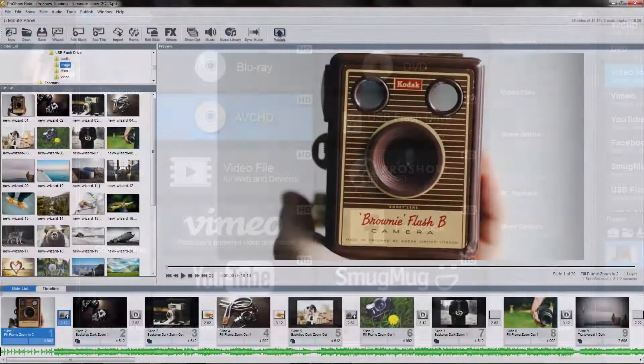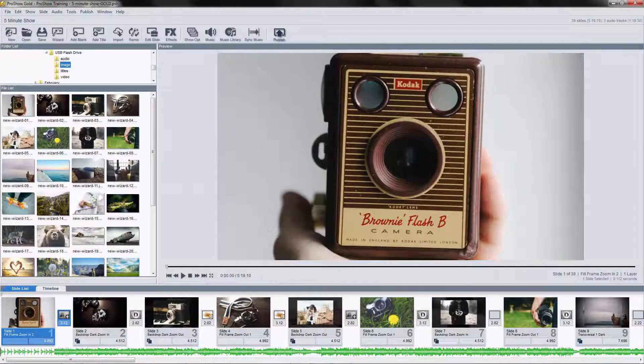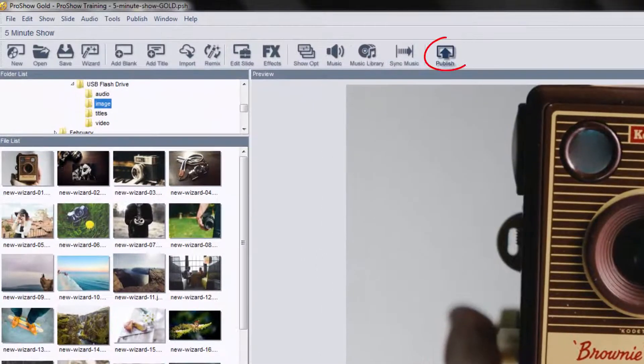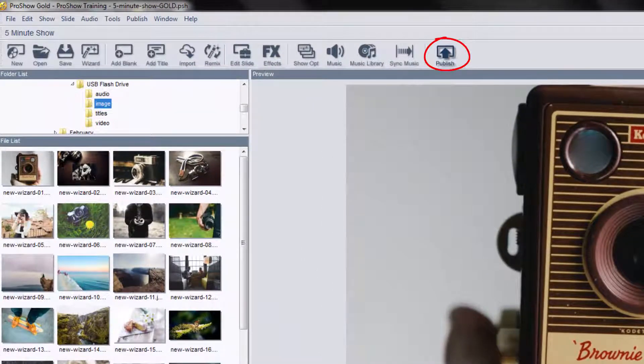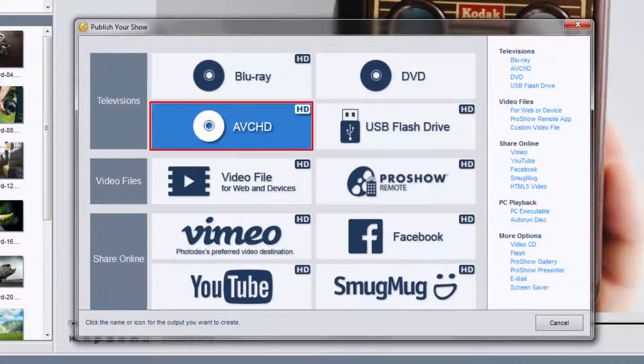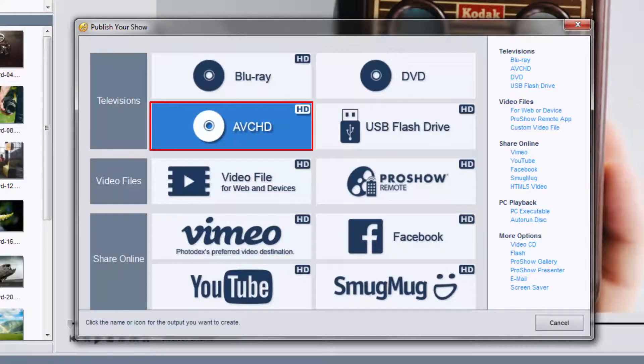To output to AVCHD in ProShow Gold, click the Publish icon up here in the Workspace toolbar, then select AVCHD.